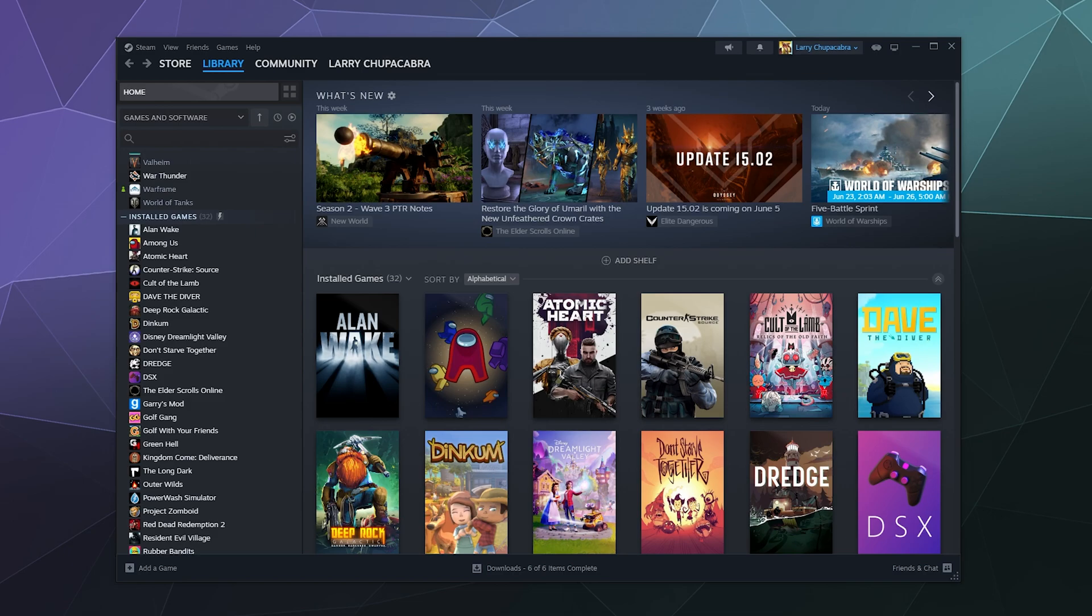So for whatever reason, you might want to use one of Steam's new features where you can hide games from your visually displayed list inside of Steam by simply going to find that game.